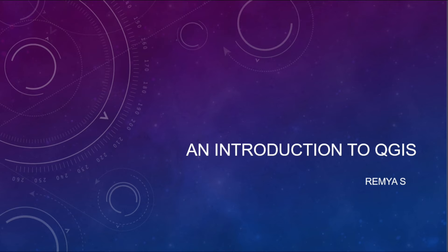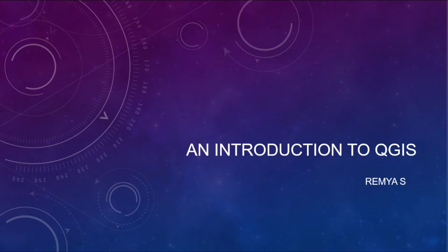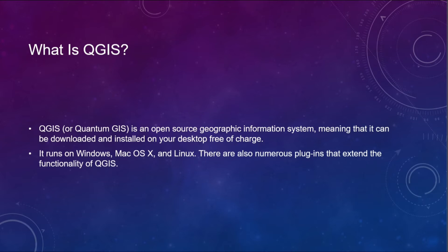Good morning all. Today I am here to present an introduction to QGIS software. What do you mean by QGIS?